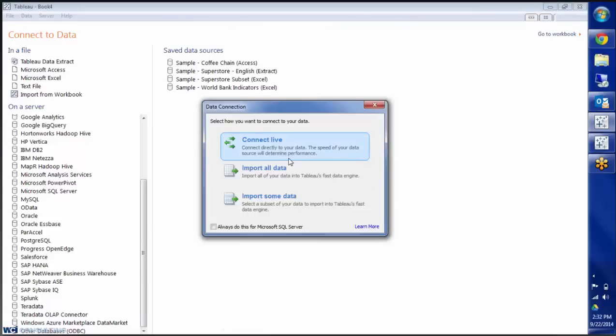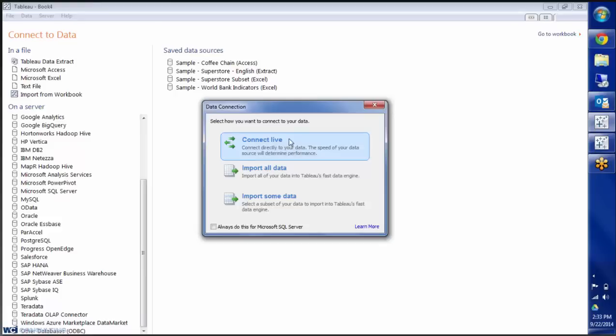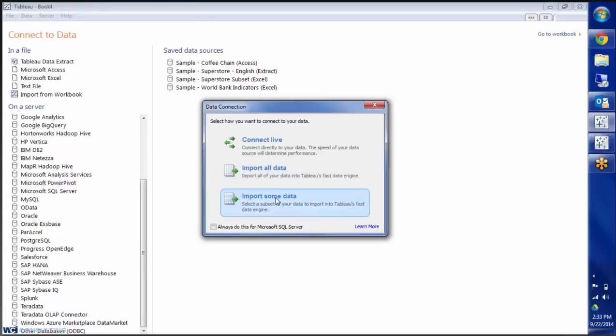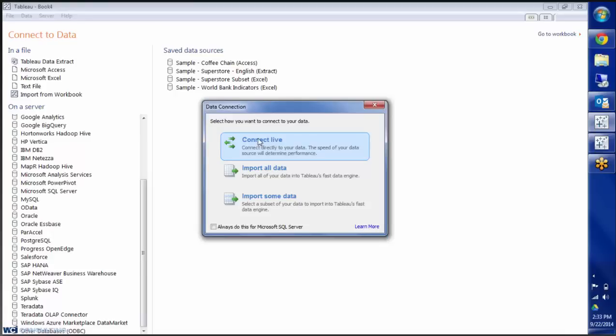And here it's going to give me three choices. I can connect live to the database, which means every time the data is updated in my database, it will be updated on my report or my worksheet. I can import all data, which means every single piece of data that's in the database will go into the worksheet, or I can import some data. When I click on this, it will allow me to filter down by city, or I can do the top 200 rows or the last 200 rows. It allows you to just choose the amount of data that's brought into the report.